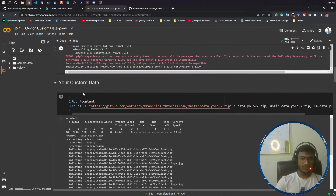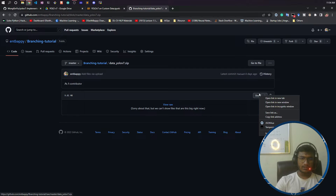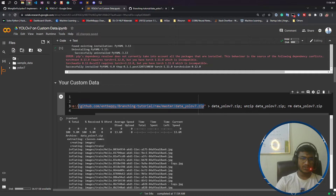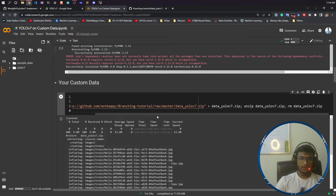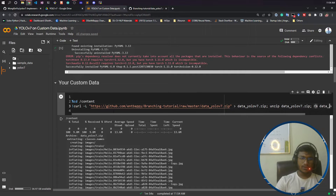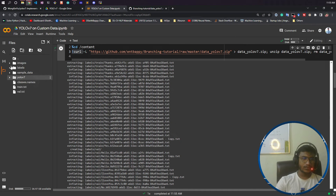Now this is the code for downloading the dataset from the URL. I copied the same URL — click on download, copy the link address, and paste it here. What I'm doing is downloading this data and saving it as data_yolov7.zip, then doing the unzip operation on it, and deleting the zip file afterward. I'm using the curl command — curl is a Linux command you can use to download anything. Now let's run this. You can see it has downloaded my data — all the image files and label files are here inside this Colab.